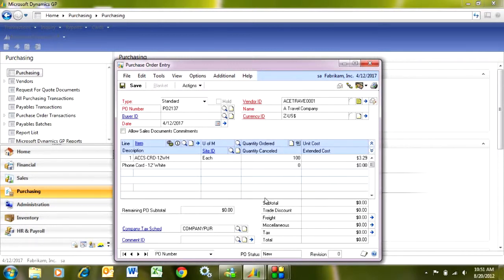I want to get 100 of these. The system will suggest a price, which is the price that you last bought this from this particular vendor.